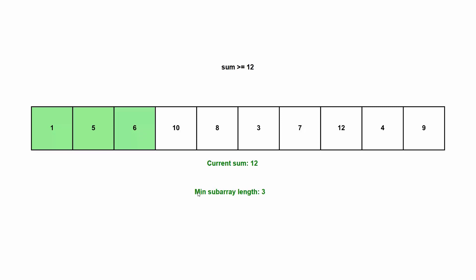So now we can note down here that our minimum subarray length currently is three. But because we were filling the condition, we can now decrease our subarray from the left. So we're going to make it a bit smaller here.